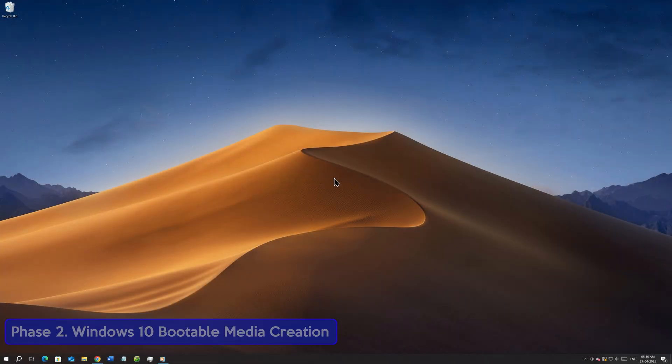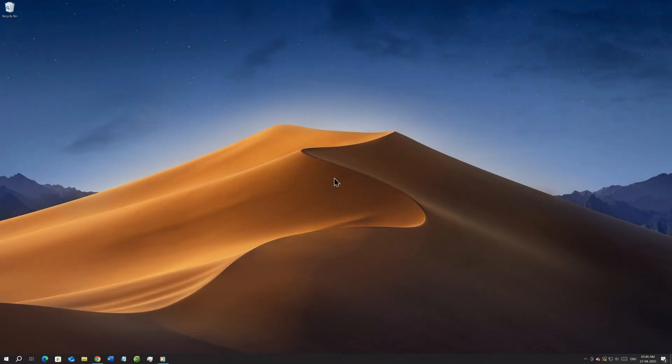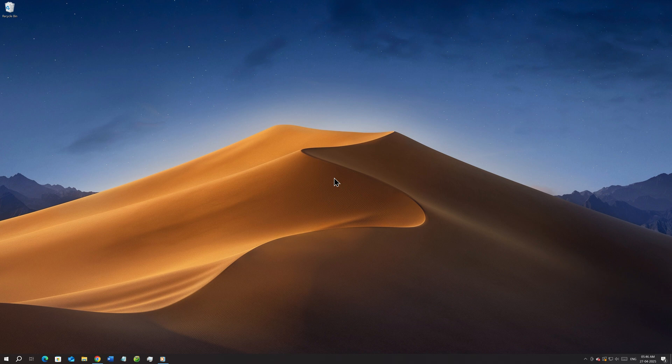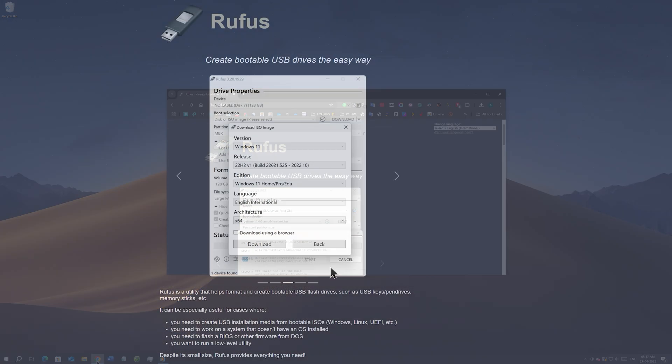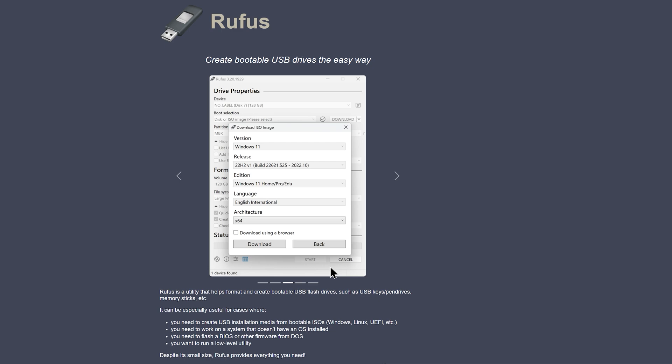Welcome to Phase 2, Windows 10 Media Creation. Once you download the ISO, it's time to create a bootable flash drive with it so that we can install Windows 10 on your desired device. And for that, you're gonna need a tool called Rufus. So go to this website, link will be in the video description.